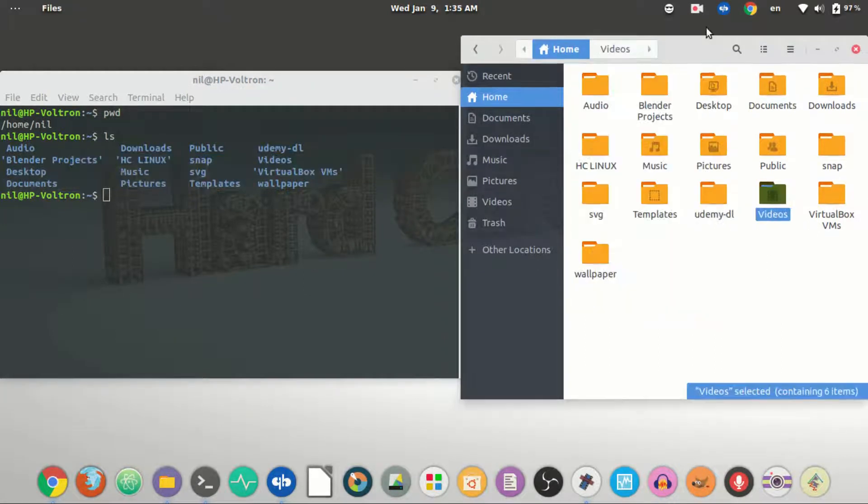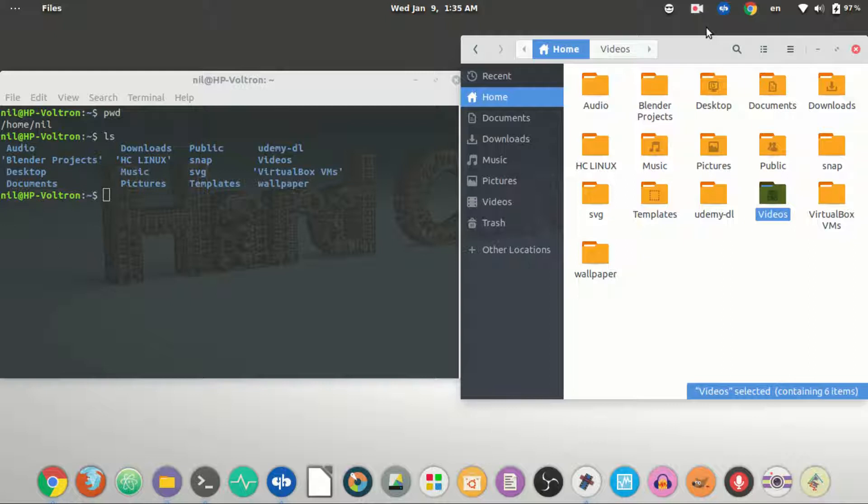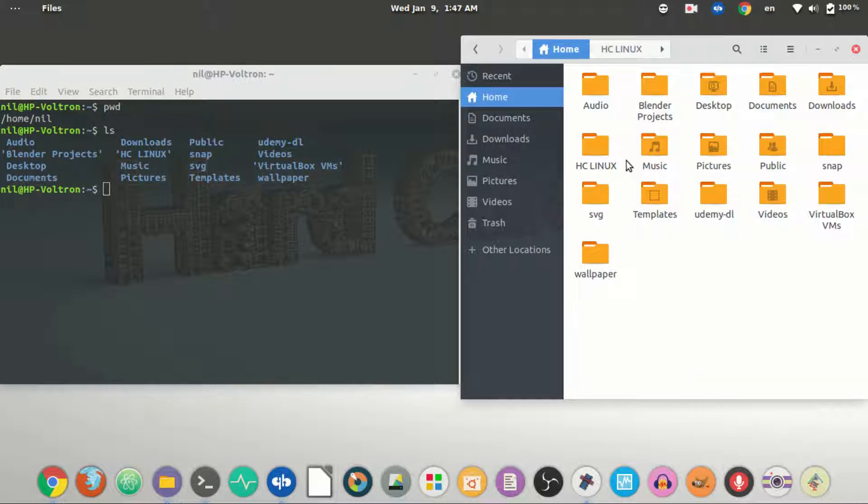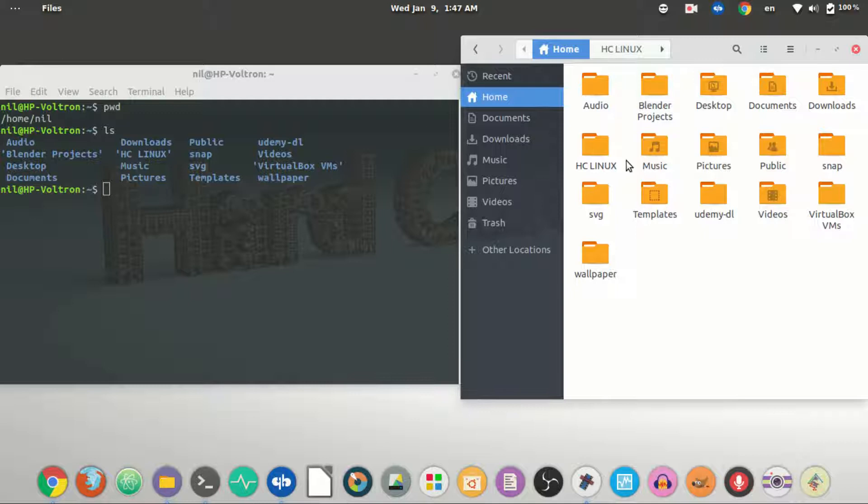Now ls has many options that you can throw into it, but we are gonna focus on frequently used ones. File permissions in Linux is a big deal. Permissions define who can do what to what file.